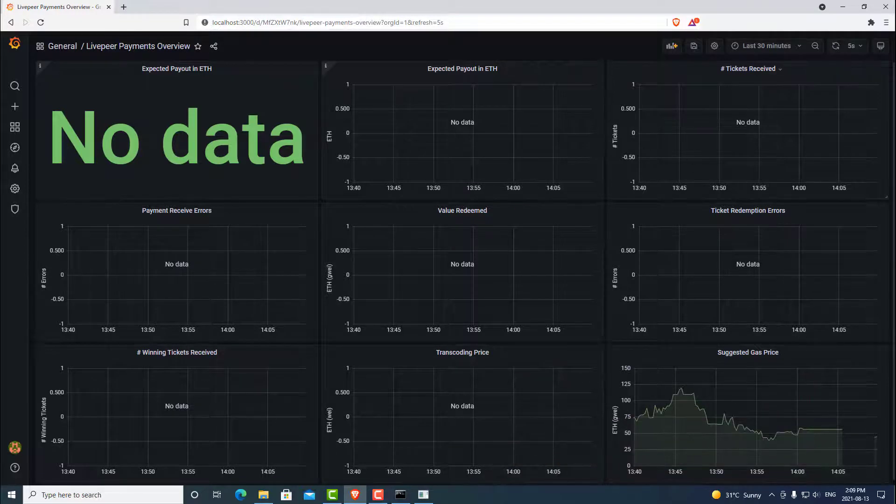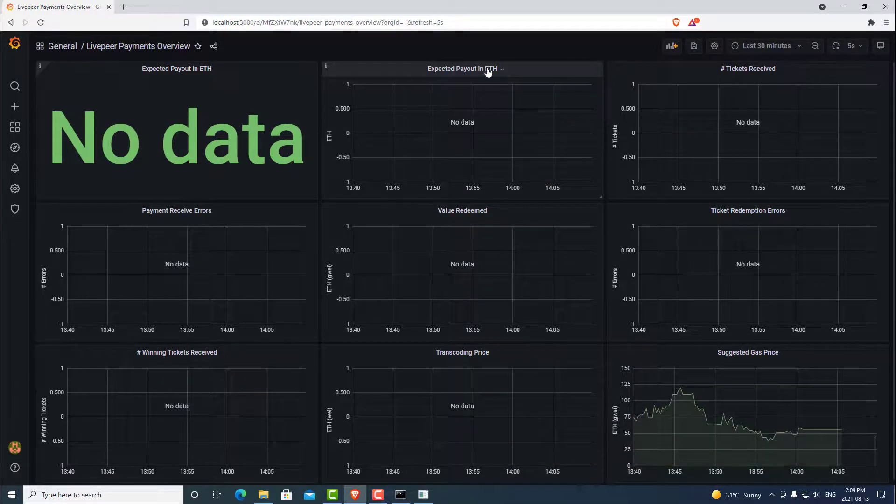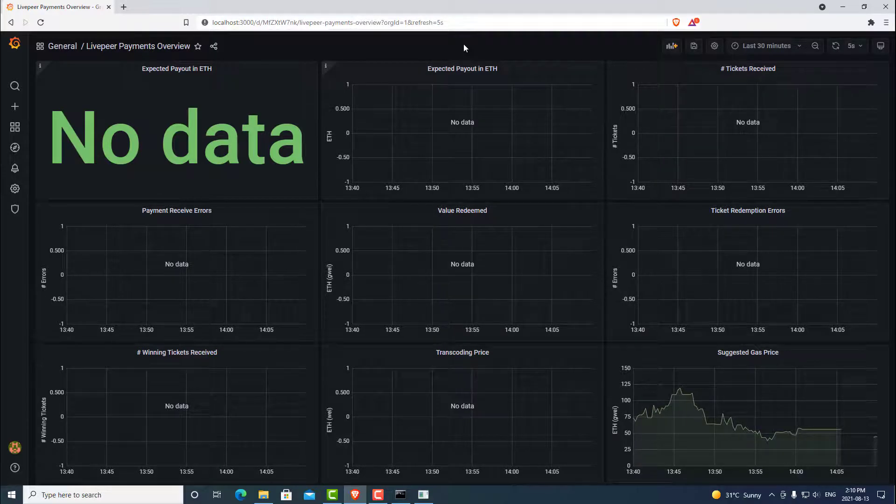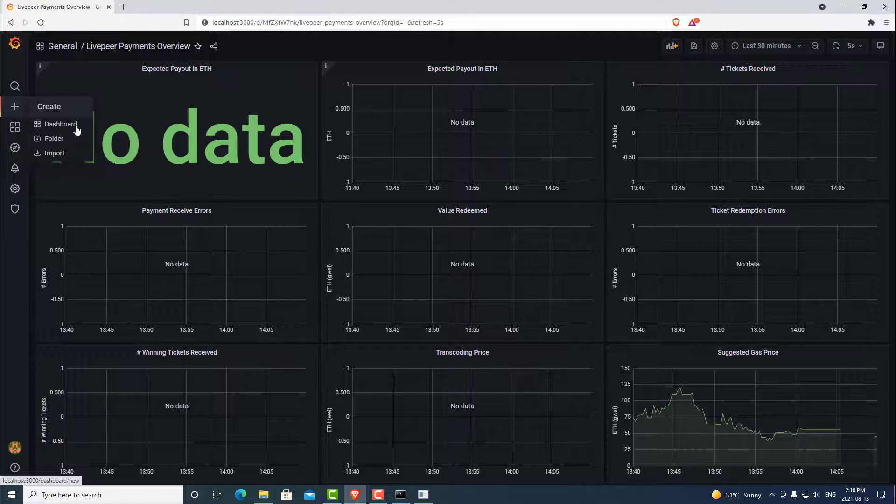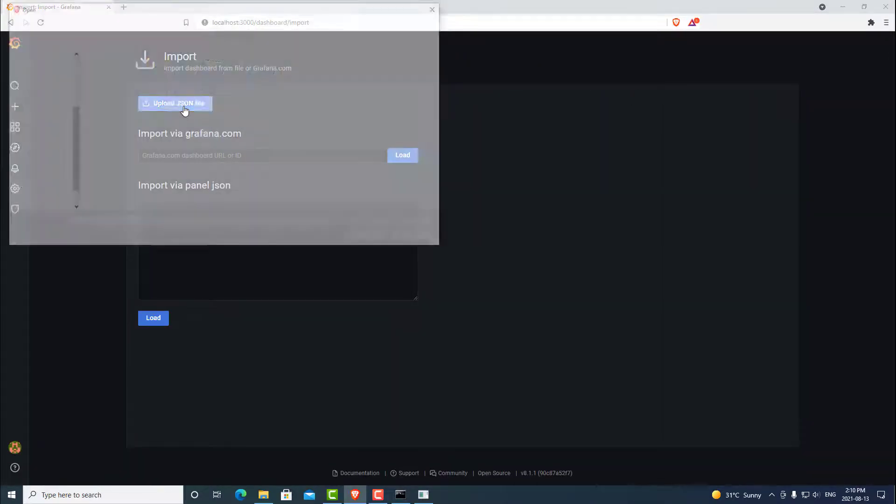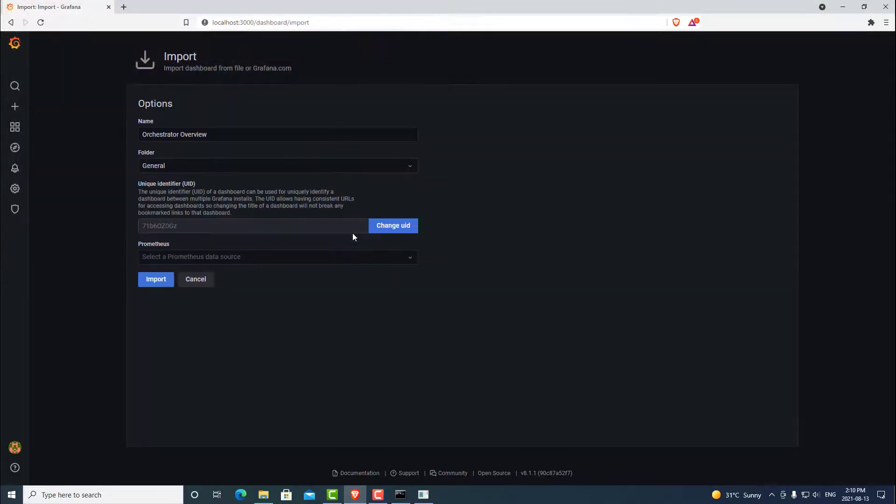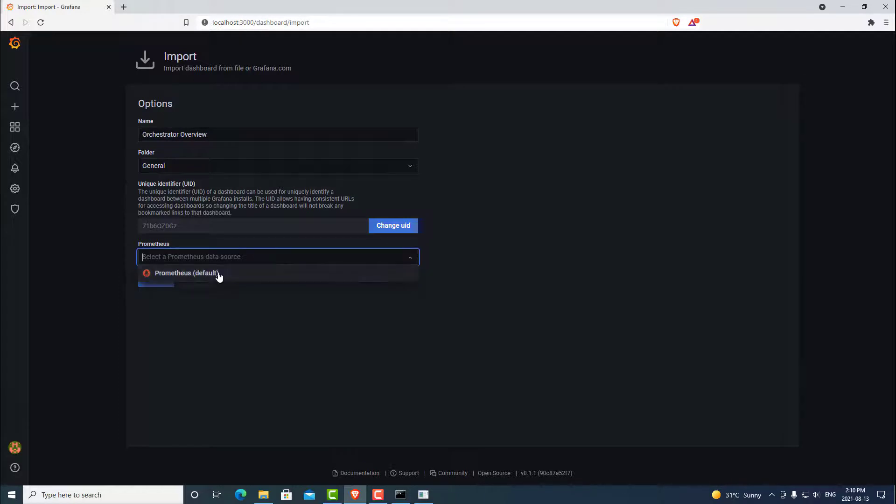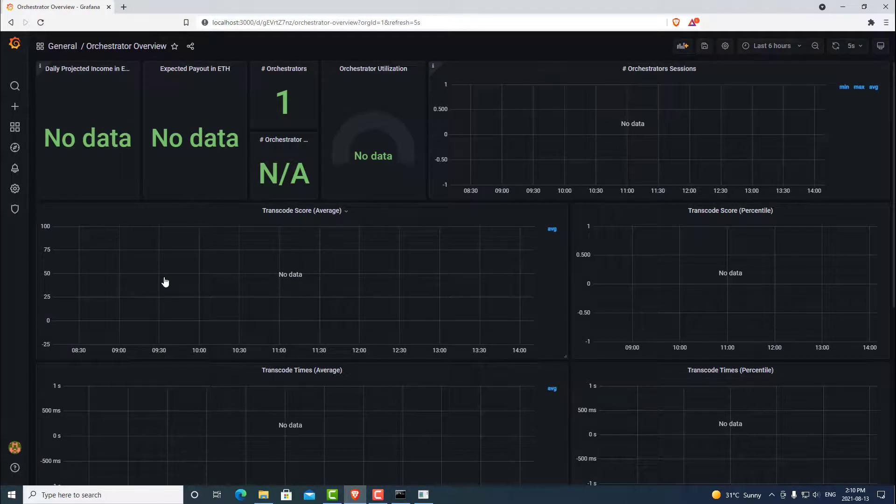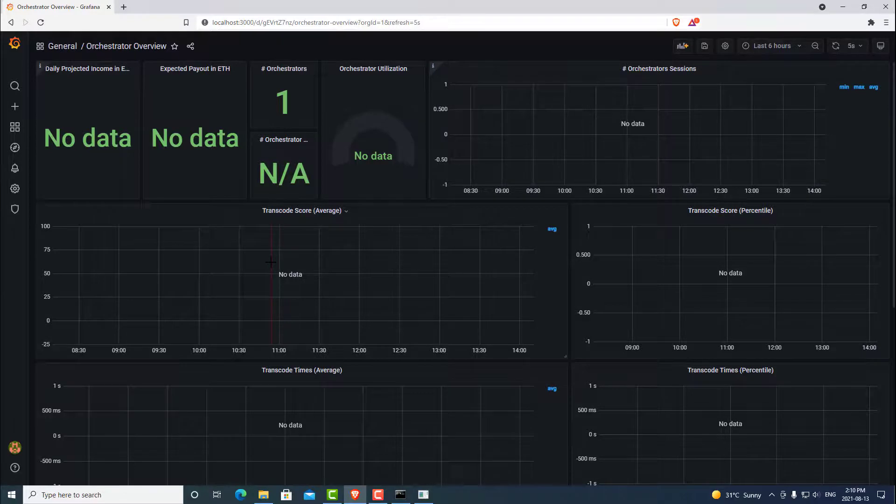Now, obviously, there's not much going on because we just launched our node. But let's go ahead and open up the second graph for our orchestrator overview. So again, we can go to import. We can upload a JSON file and grab the second one. Here, it will also ask us to select our data source. So we want to select Prometheus and hit import. And now we have our graph fully set up and waiting to receive streams and give us some data on how we are doing.